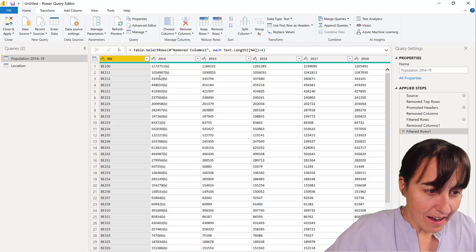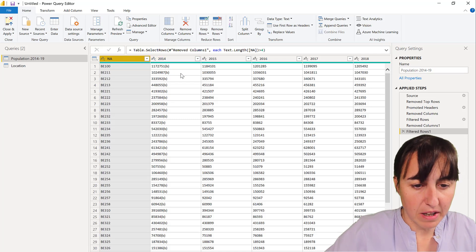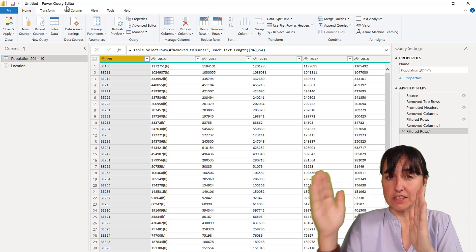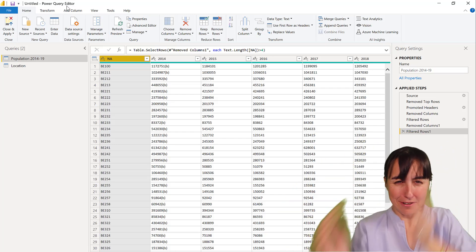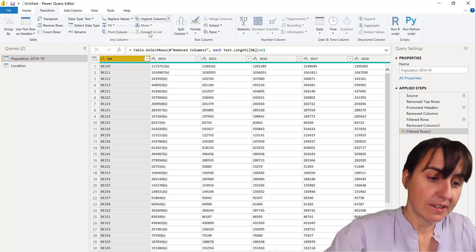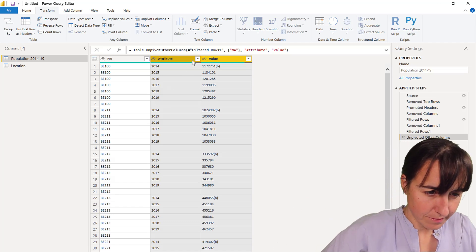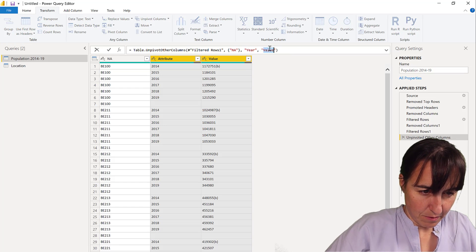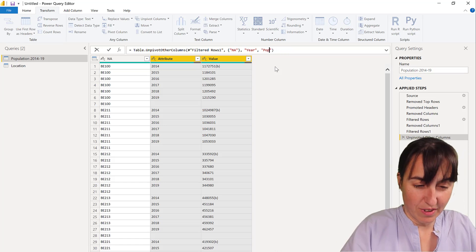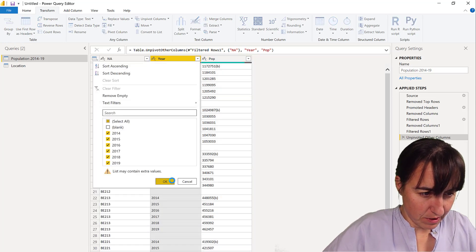Now we have the country code and the years. Because we have year 2014, 2015, 2016, etc. as columns, we need to unpivot them into rows. Go to Transform, then Unpivot Other Columns. We'll get a column for year and a column for the actual population value — we'll call this 'year' and 'pop'. We also get rid of any blanks.